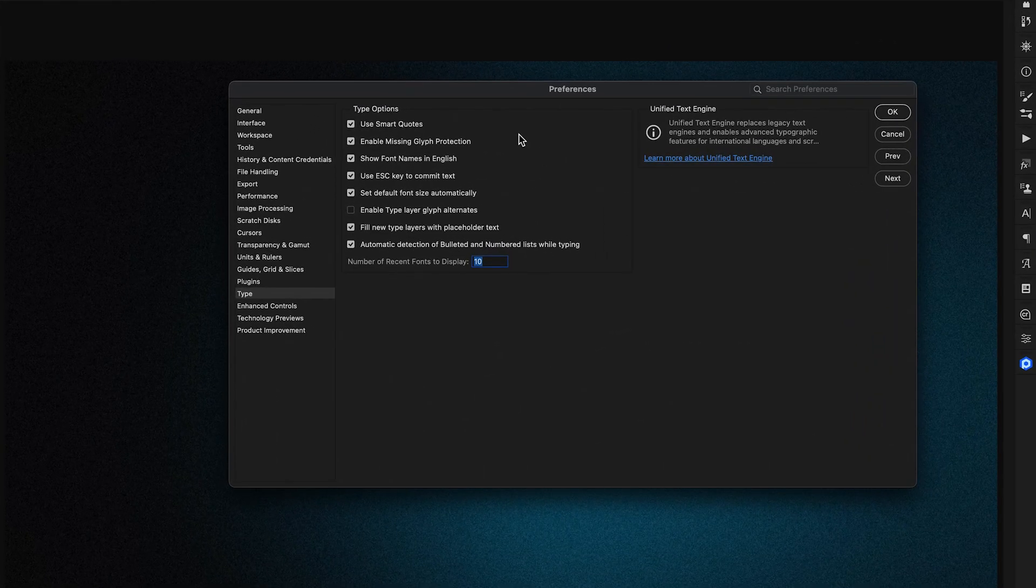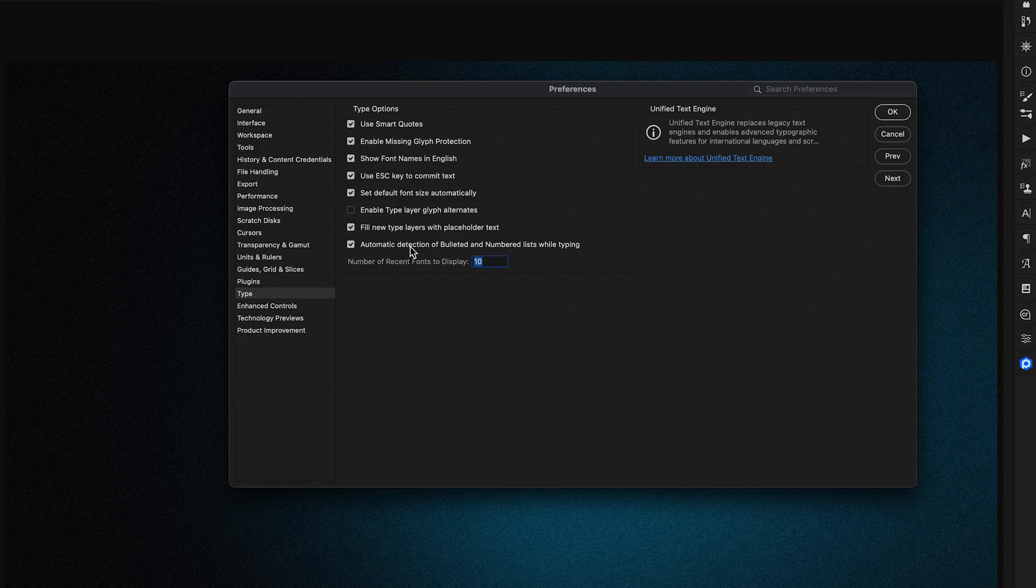Within the Preferences window, make sure to enable the automatic detection of bulleted and numbered lists while typing. Once this is enabled, I'll click OK.